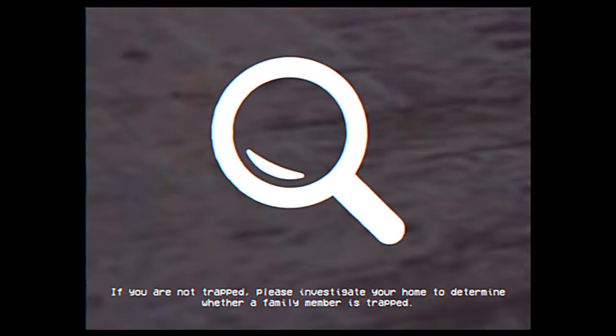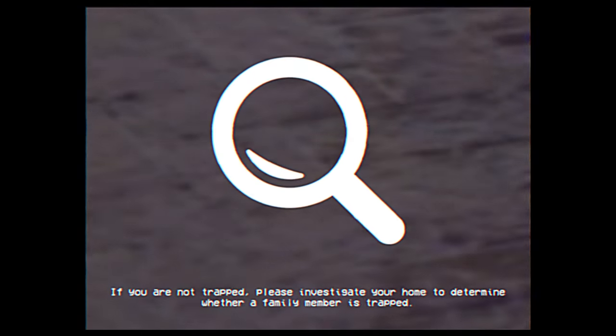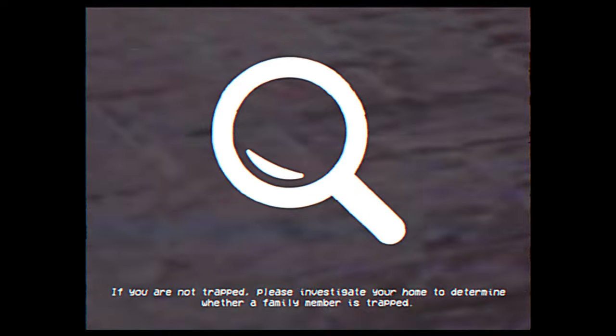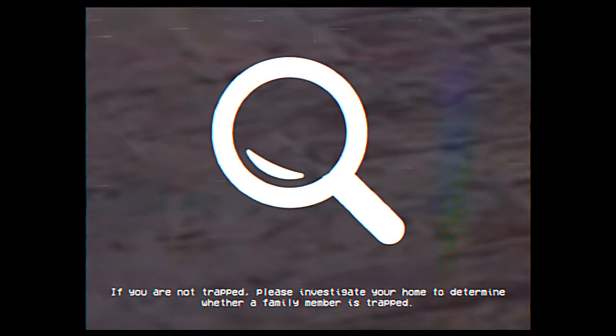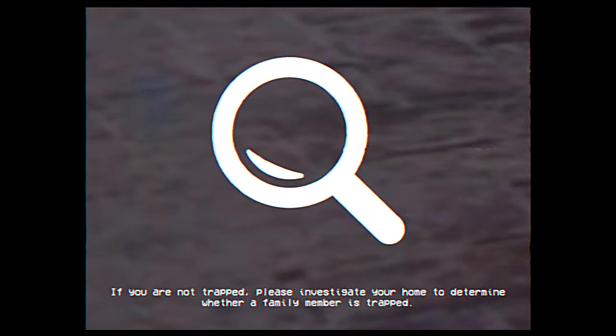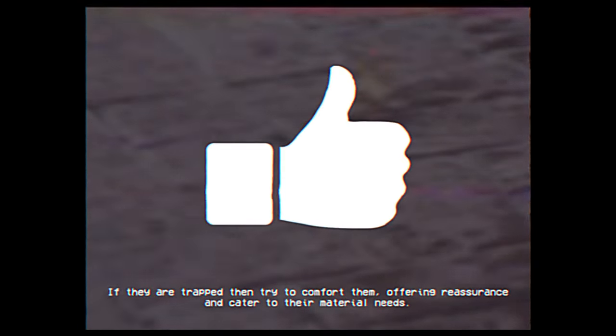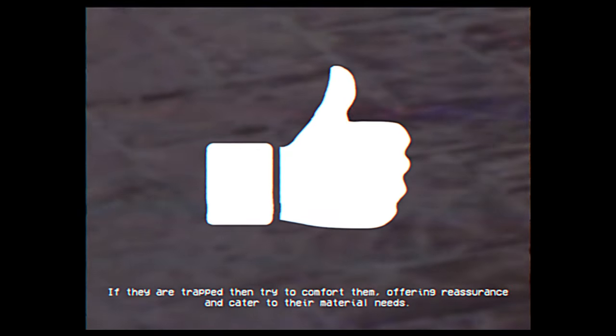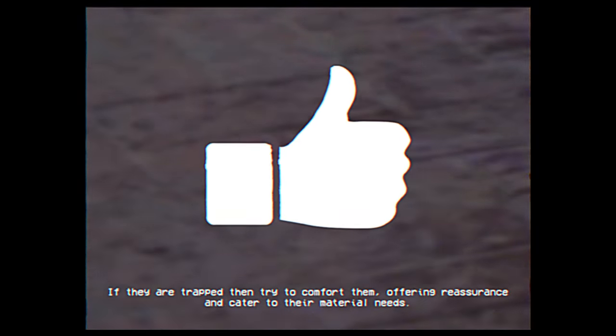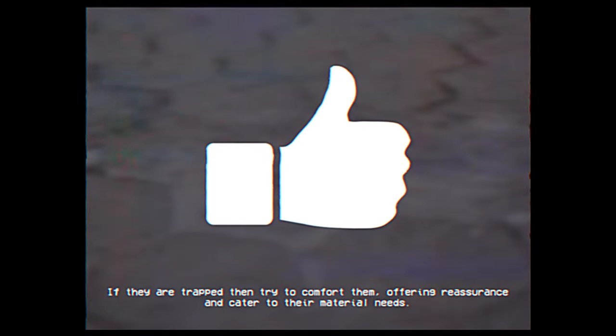If you are not trapped, please investigate your home to determine whether a family member is trapped. If they are trapped, then try to comfort them, offering reassurance, and cater to their material needs.